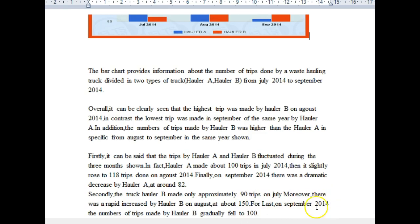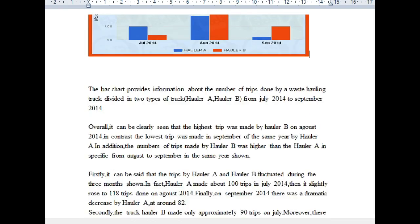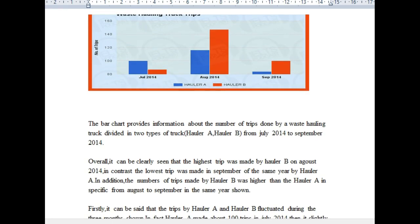Hauler B made only approximately 90 trips in July. There was a rapid increase by hauler B in August — it increased to about 150. Then lastly, in September 2014, the number of trips made by hauler B gradually fell to 100. You covered all the points appropriately. Your grammar needs a little work with some of these prepositions, so definitely add those to your error correction list.